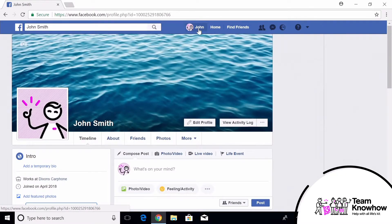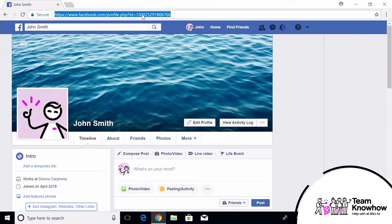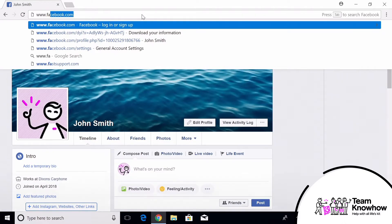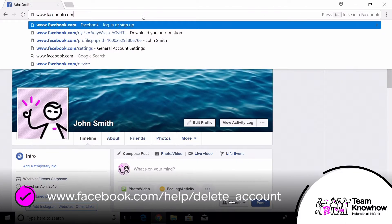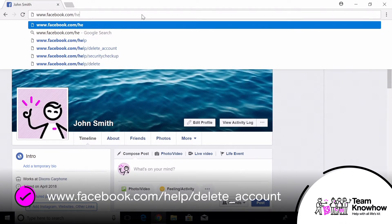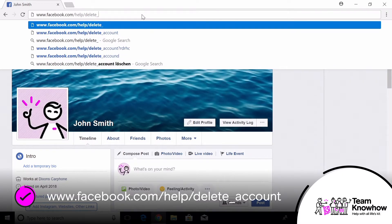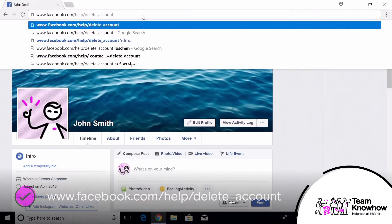With that out of the way, you can get down to the business of saying goodbye to your Facebook account forever. As previously mentioned, Facebook don't make this process very clear, but if you follow these steps, you'll be fine. The fastest way to delete your account is to first make sure you're signed into the correct account and visit this link by typing it into the address bar at the top of your web browser: www.facebook.com/help/delete_account.